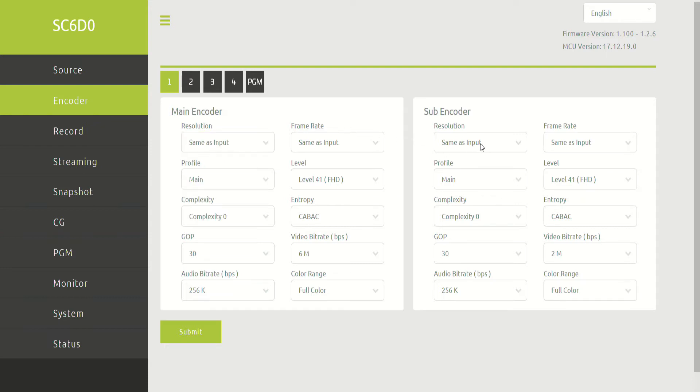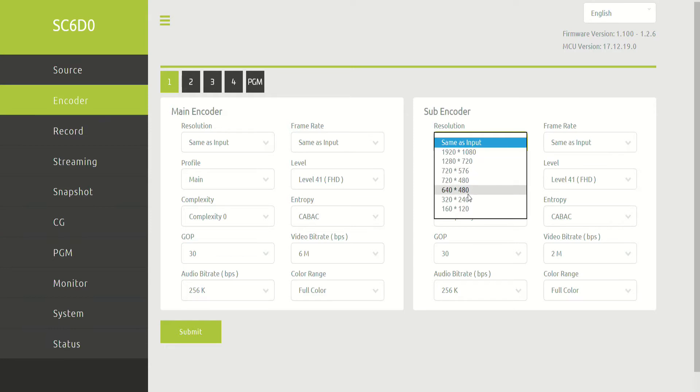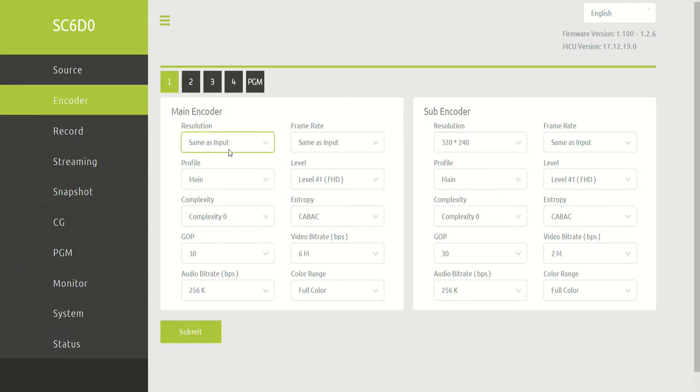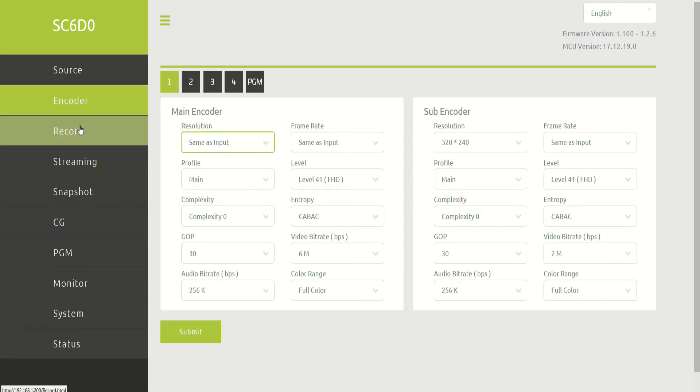There's also a subencoder for each input, which means that you can send out a program and a proxy. So you can have your large input, and you can have a smaller input at a lower frame rate. So each input can have different resolutions and frame rates based on its main encoder and subencoder. And keep in mind, there's five of these in this system. So there's four channels of encoding, and each has a main and sub, and then there's the fifth channel for program. So there's technically a possible total of 10 streams that can come out of this.